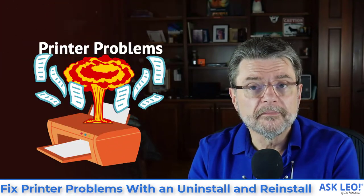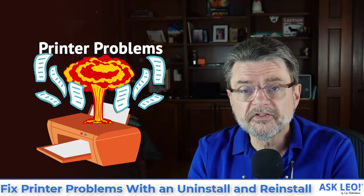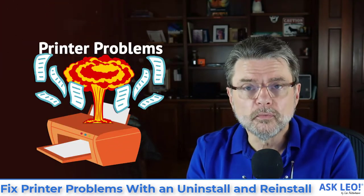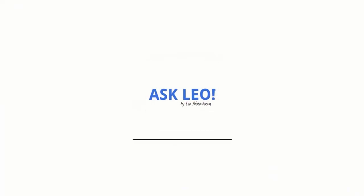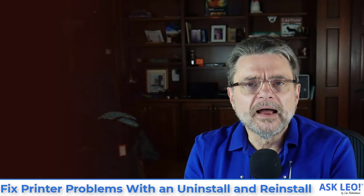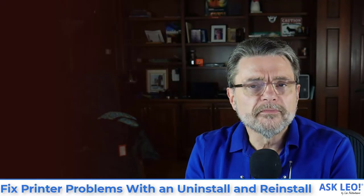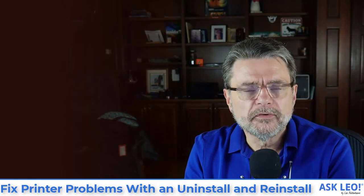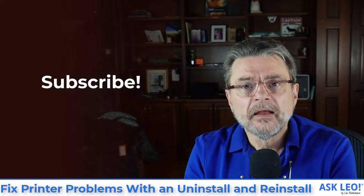Fix your printer problems with an uninstall and reinstall. Hi everyone. I'm Leo Notenboom for Askleo.com.